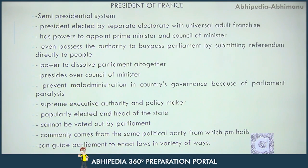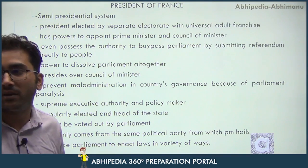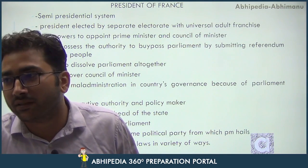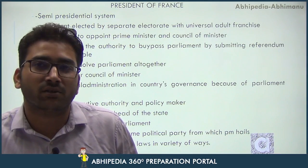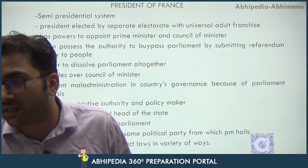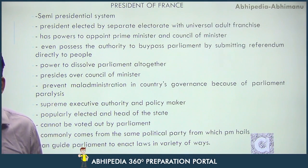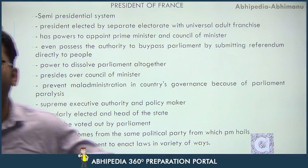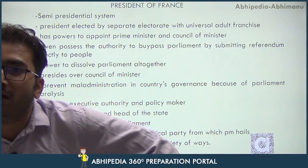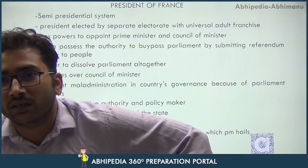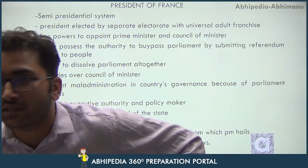Third thing: the French President has the power to appoint the Prime Minister and the Council of Ministers, which is similar to the Indian President. Fourth thing: he possesses the authority to bypass Parliament by submitting any matter on referendum directly to the people. The Indian President cannot do this — he can say this is an important matter and wants the consent of the French people, making a referendum so citizens vote directly on a bill.